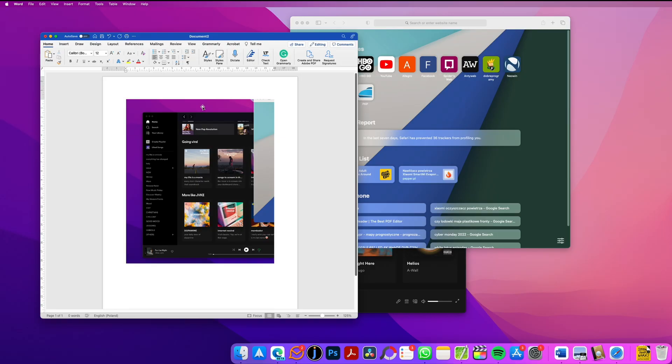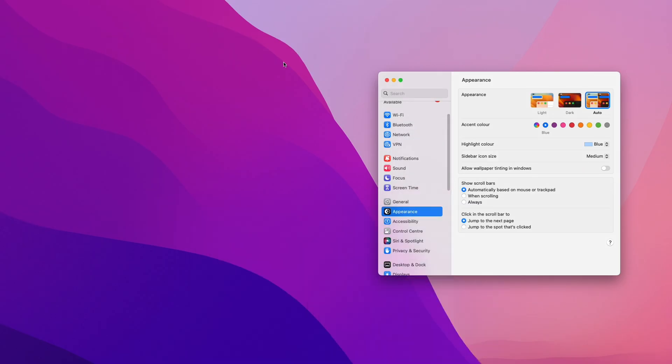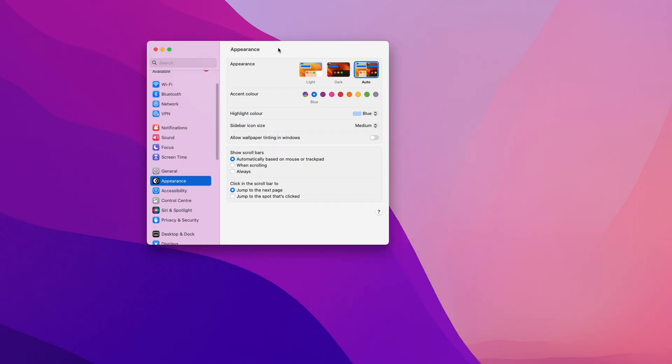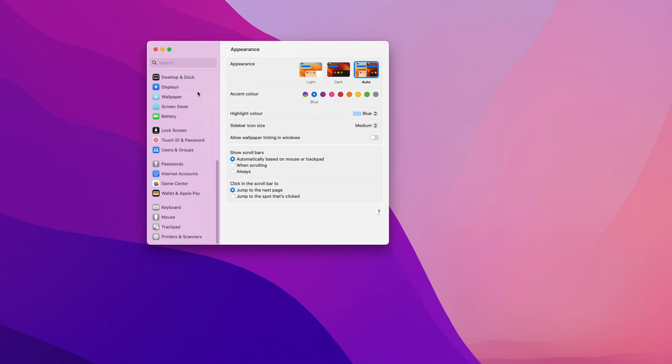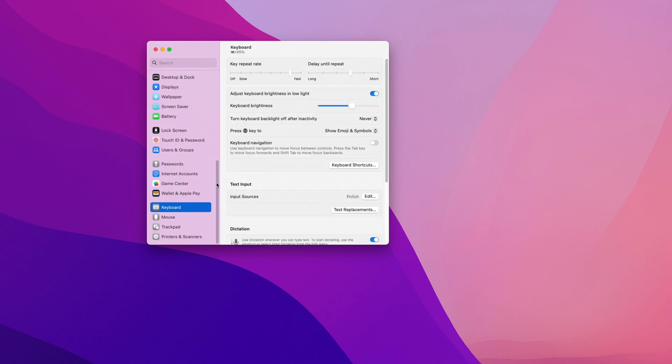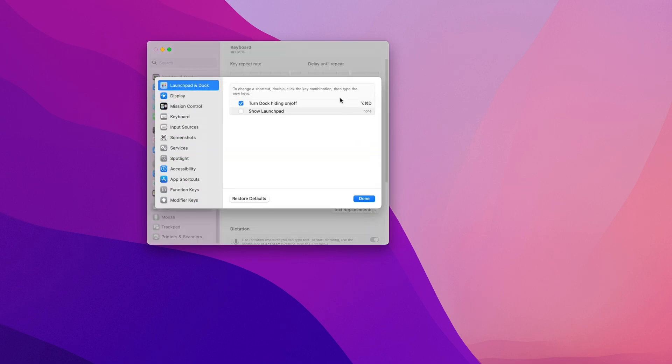You can check and modify the shortcuts in the settings. To do that, go to settings, then scroll down to keyboard and click on keyboard shortcuts. Here in the side menu, select screenshots and you will find all the available shortcuts.